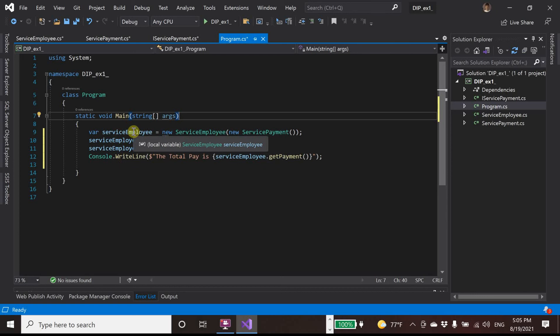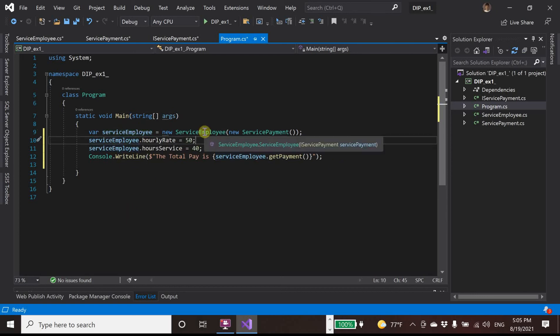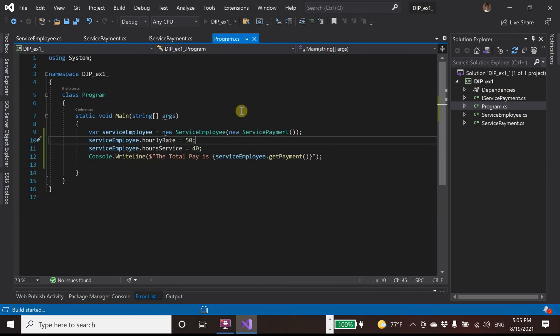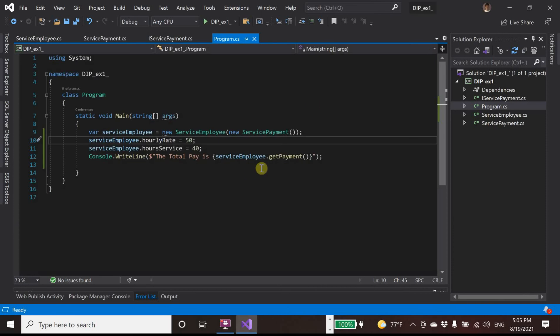In the main method, we make the object ServiceEmployee. Now we run that. Yeah, it worked. And with this, we follow the Dependency Inversion Principle.